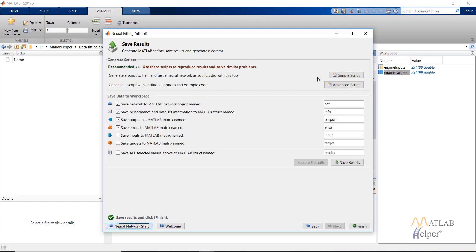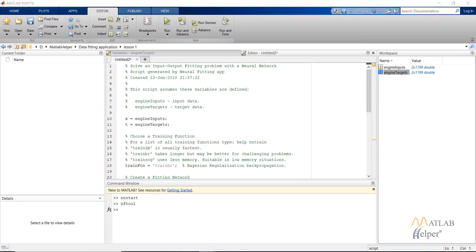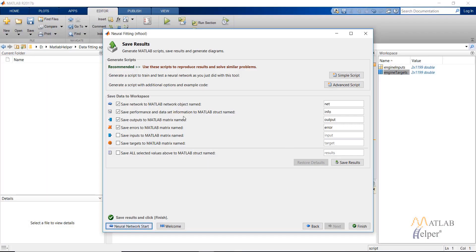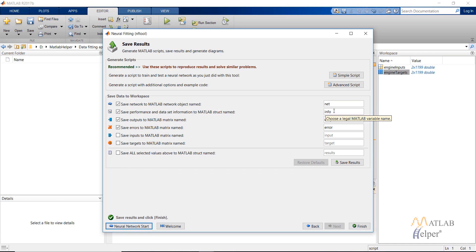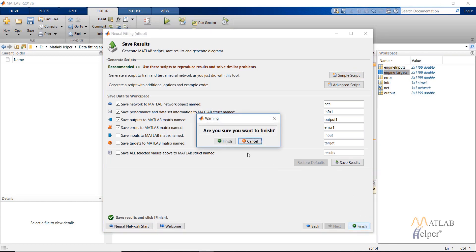Click on Next and click on Simple Script. As you can see, this is a MATLAB-generated script, which will be discussed in a future video. You have now obtained results including the output, the error, the network, and various related information in a structure form. You can save this result to the MATLAB workspace by clicking on Save Result. Click on Finish.